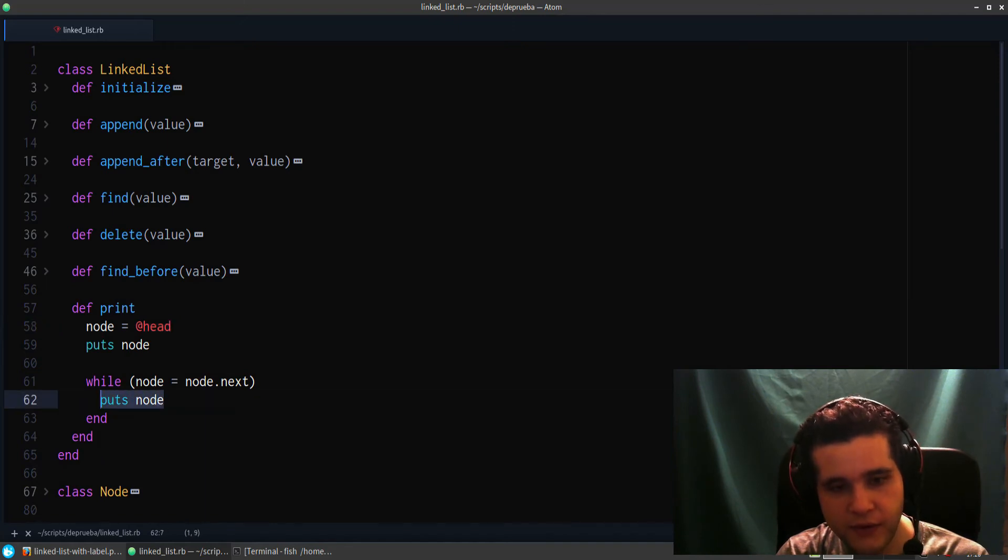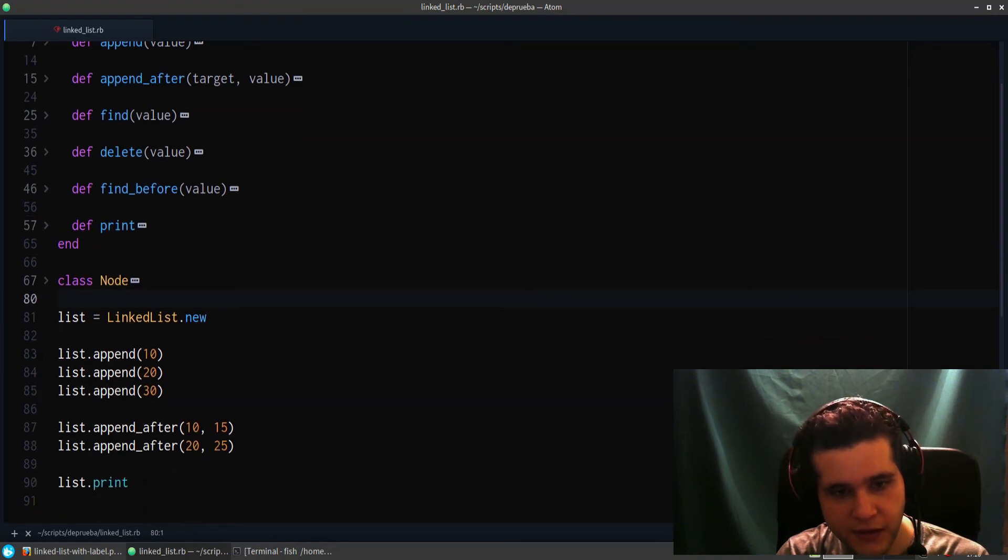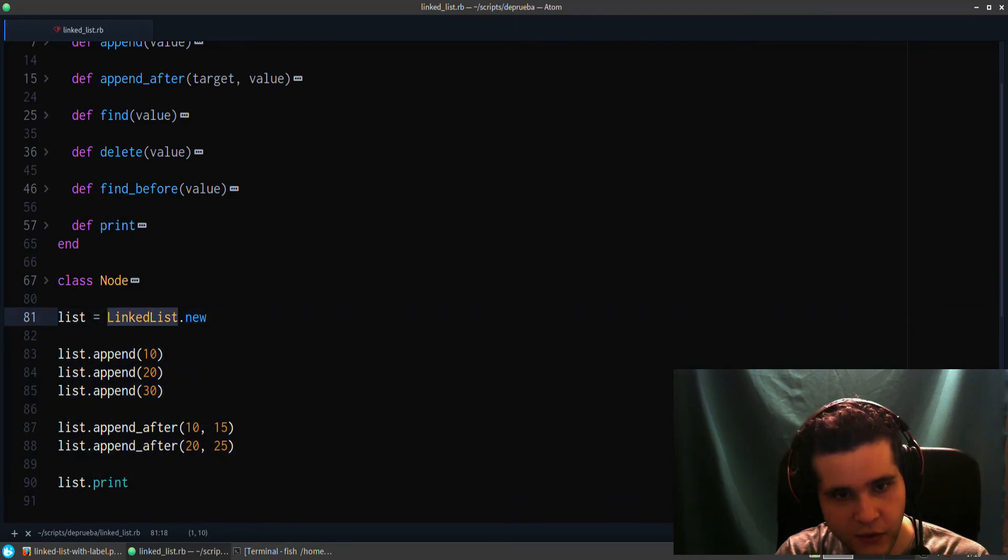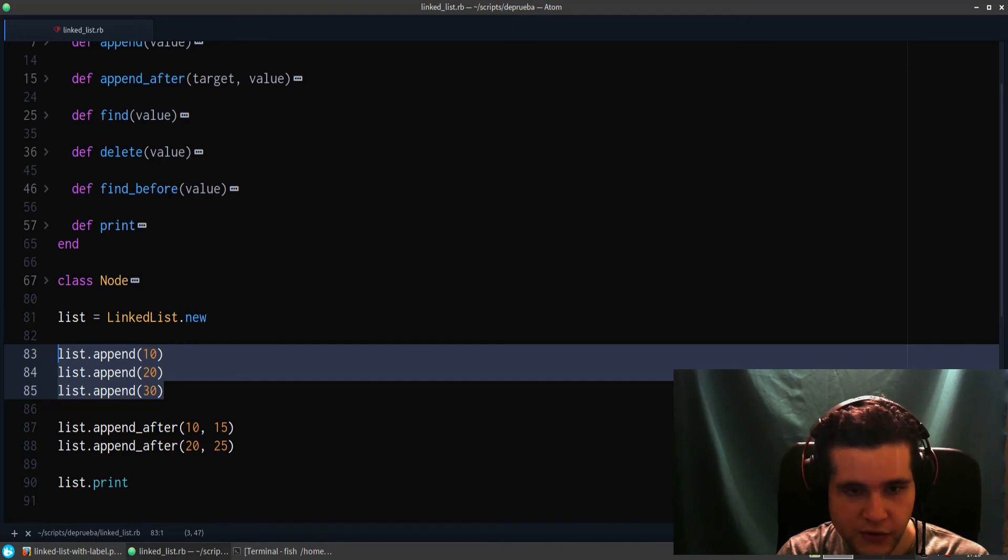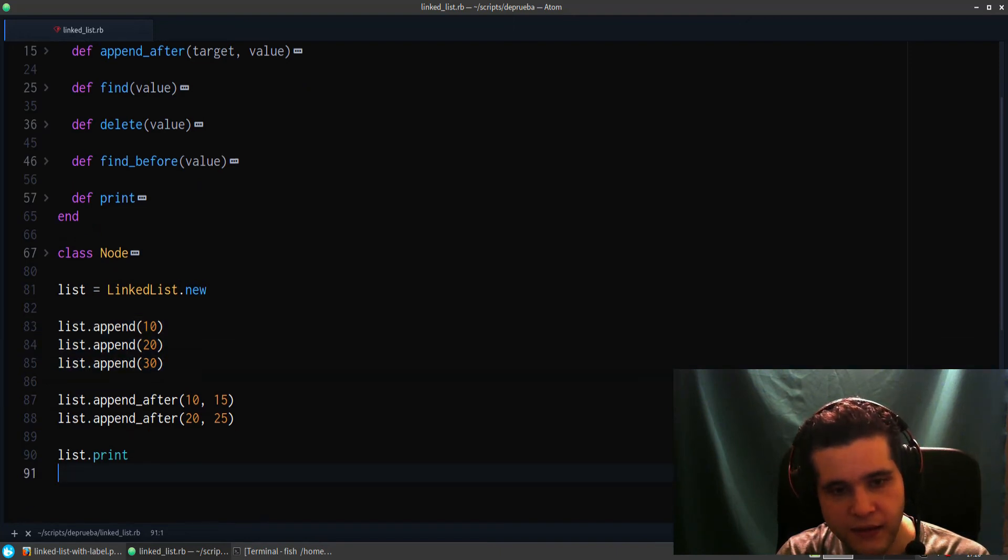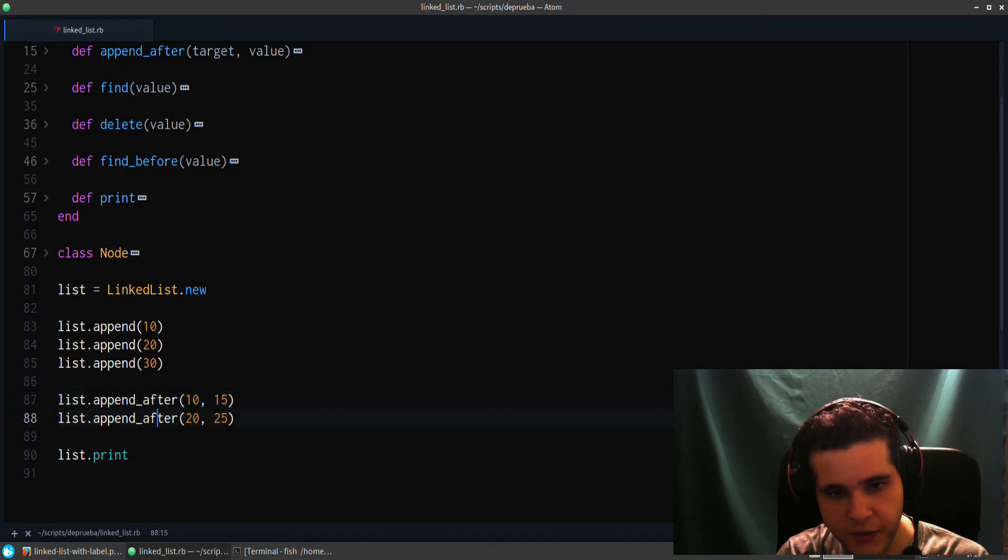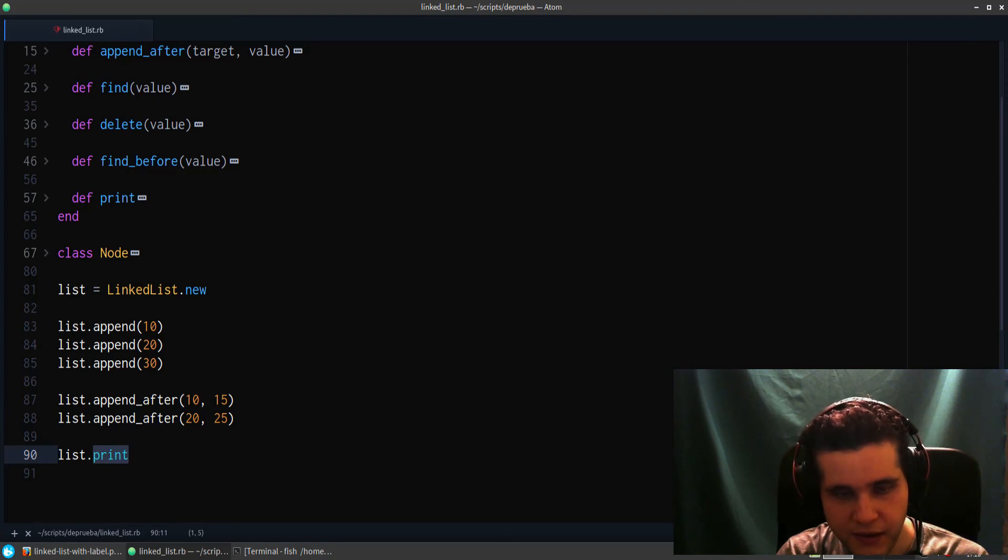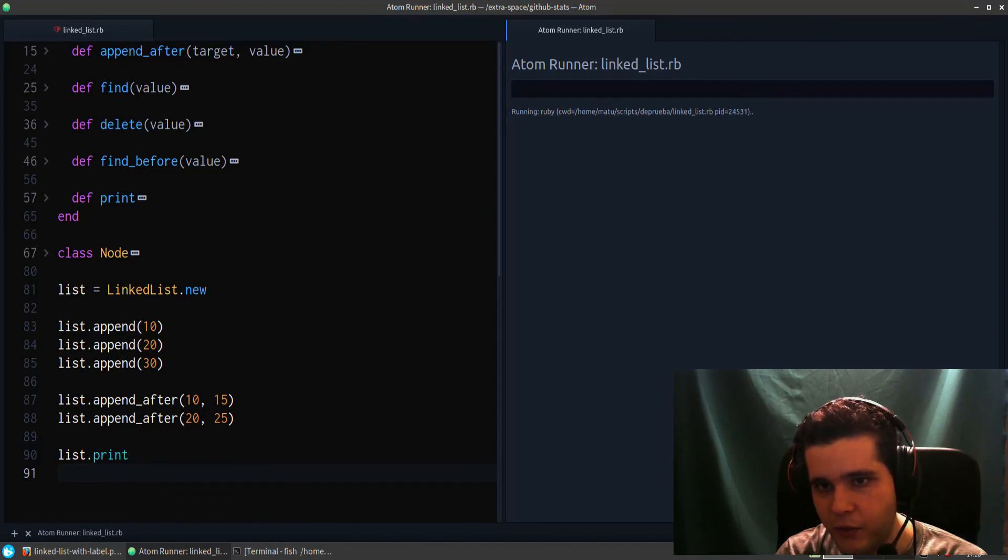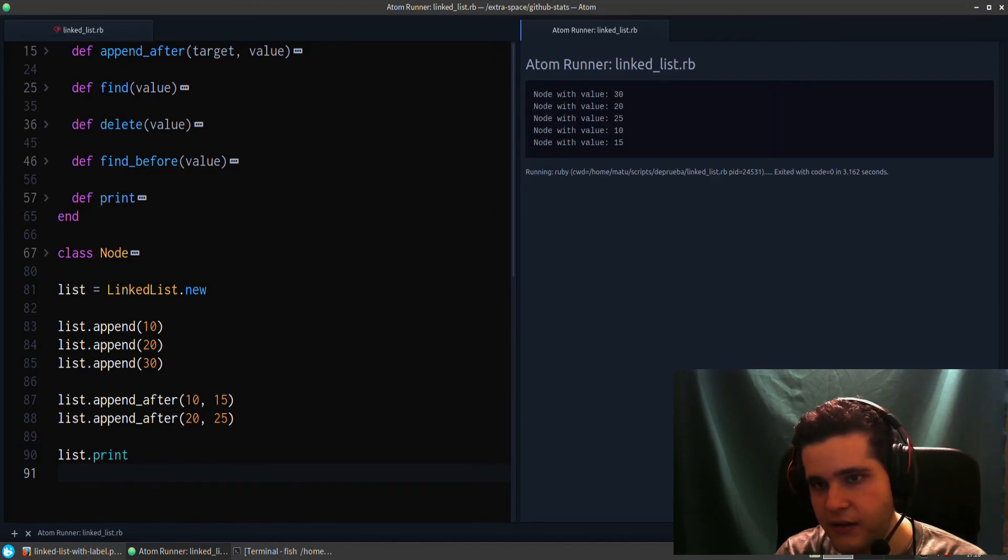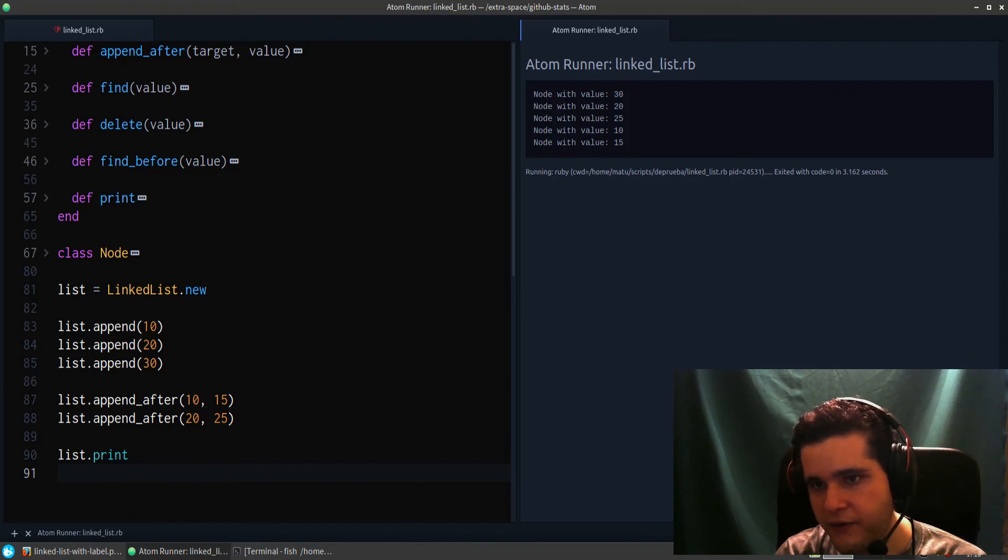So that's the linked list. Now let me just create one like this: linklist.new. We append a few values, a few nodes, and we append_after so we can test that this is working. And finally we print the list. So let me run this code for you so you can see it working. You can see on the right, this is the output window. You can see it is node with value 30, 20, 25, 10, and 15. So that seems to be working like expected.